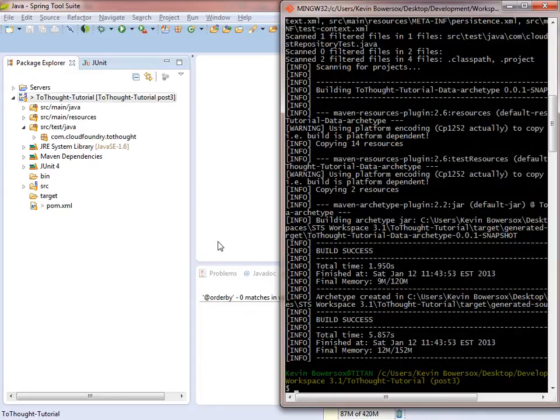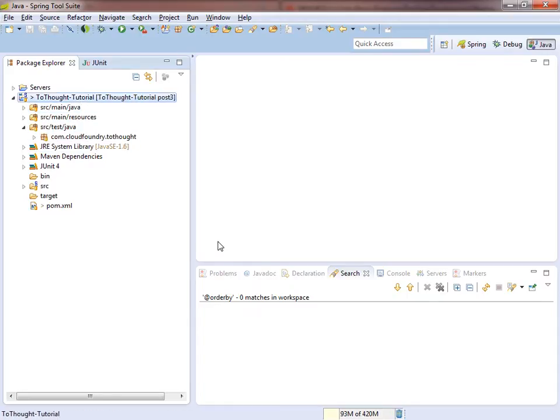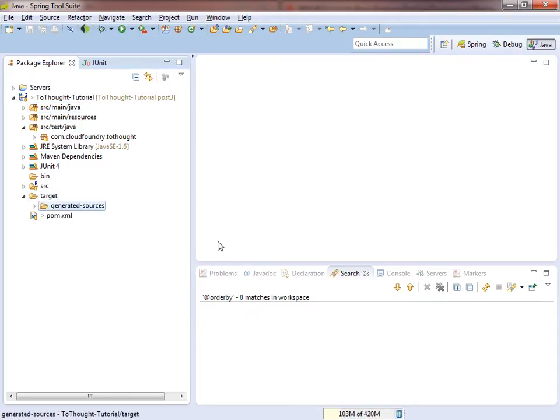And if we head back to STS and refresh our project, we can see that within the target directory, we now have an archetype.